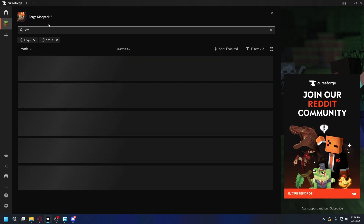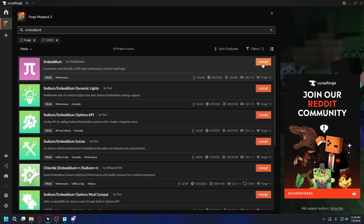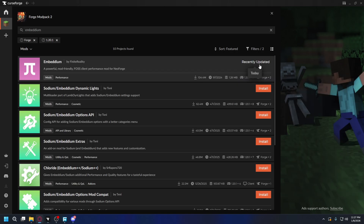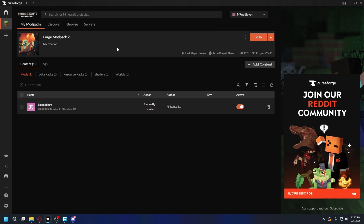So let's go to the page and then hit Add Content again. Let's search for Embedium — and here there's an Install button. So let's click that to install it. After it's installed, you can go back to your modpack page, and as you can see, there's Embedium installed.